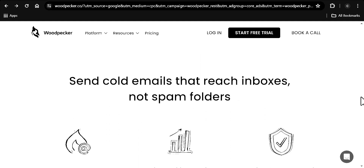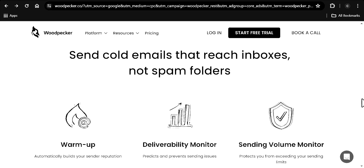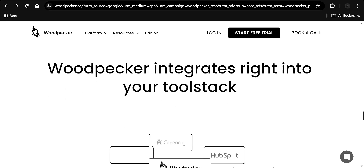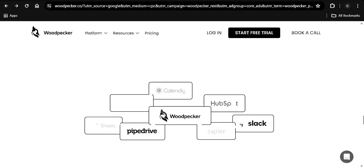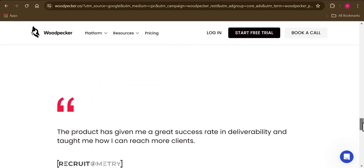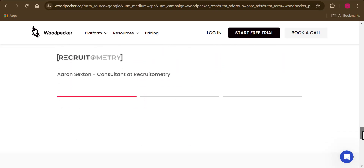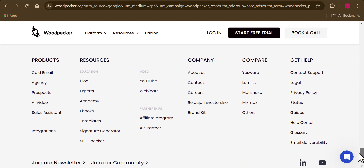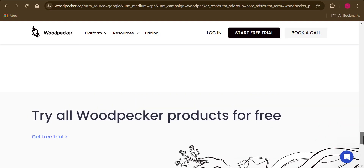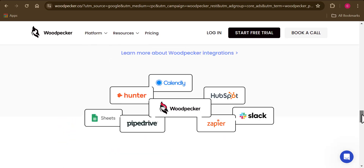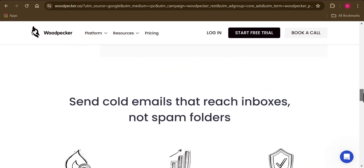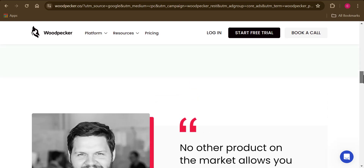So if you want to send cold emails that get into the inbox folder of your recipient, then this is a tool for you. Woodpecker is one of the best cold email software out there, especially if you are concerned with getting replies from your cold emails.